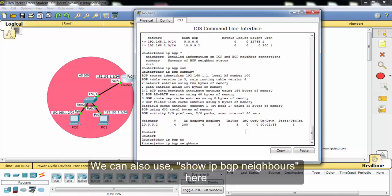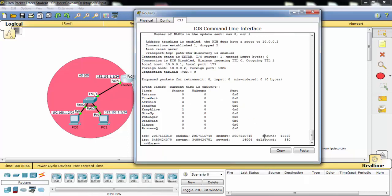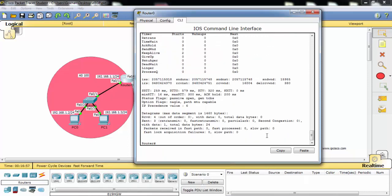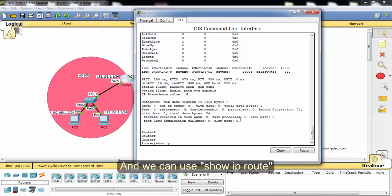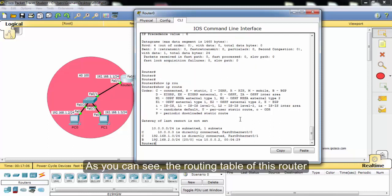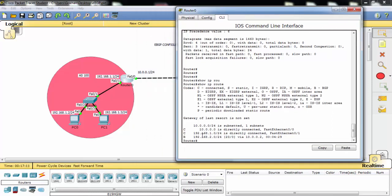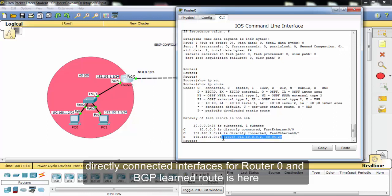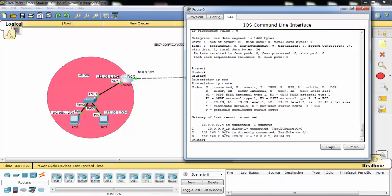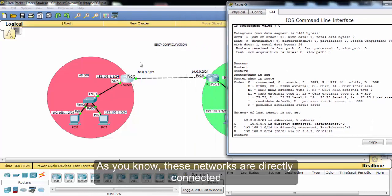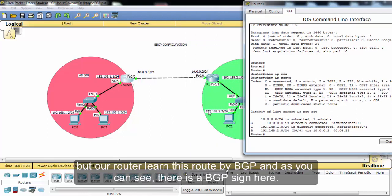We can also use show IP BGP neighbors here. And we can use show IP BGP route. And as you can see, the routing table of this router and directly connected interfaces for router 0. And the BGP learned route is here. Because as you know, these networks are directly connected, but our router learned this route by BGP. And as you can see, there is a BGP sign here.